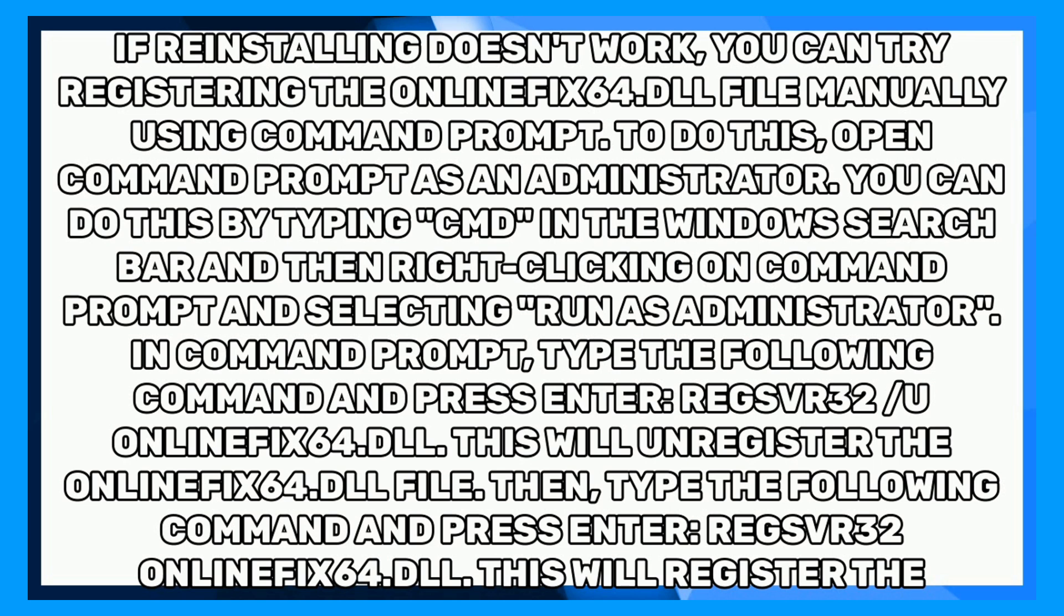If reinstalling doesn't work, you can try registering the OnlineFix64.dll file manually using Command Prompt. To do this, open Command Prompt as an administrator. You can do this by typing CMD in the Windows search bar and then right-clicking on Command Prompt and selecting Run as Administrator.